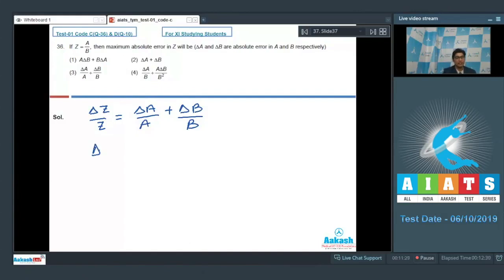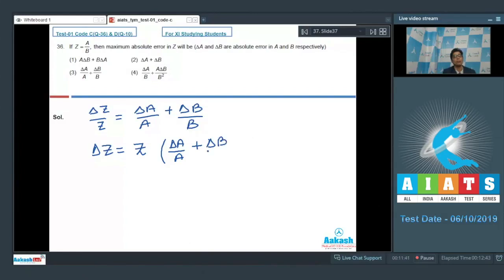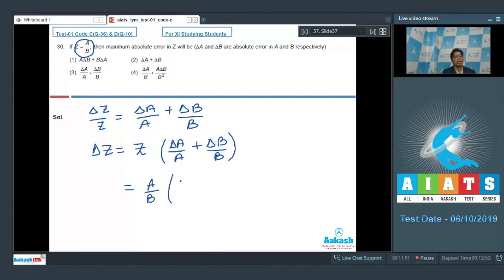Delta z, which is the absolute error in z, can be written to be equal to z multiplied by delta a by a plus delta b by b.